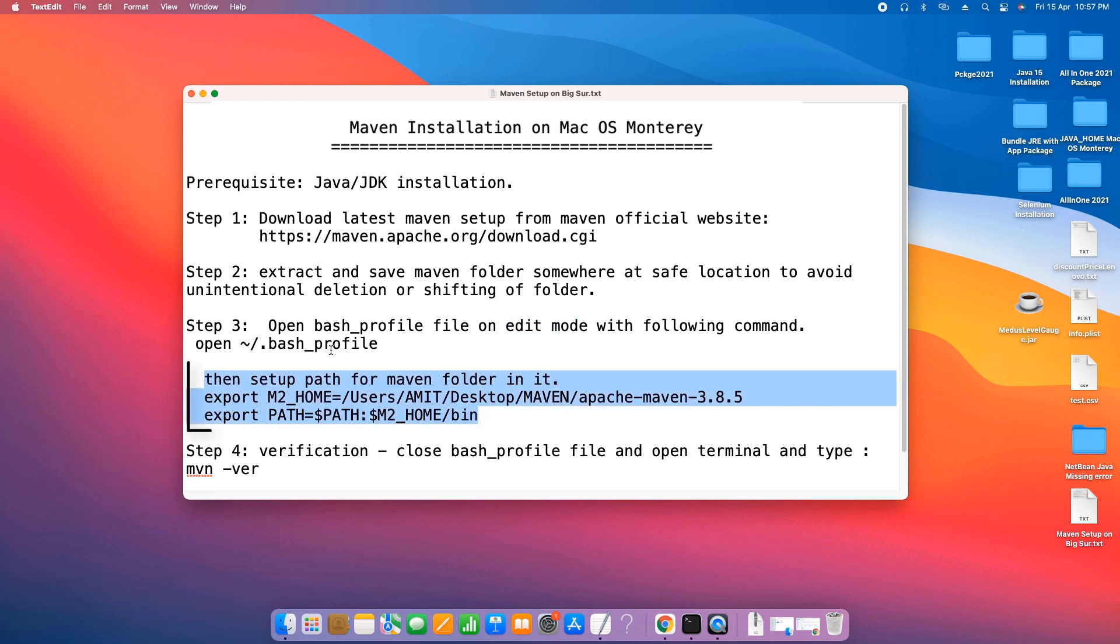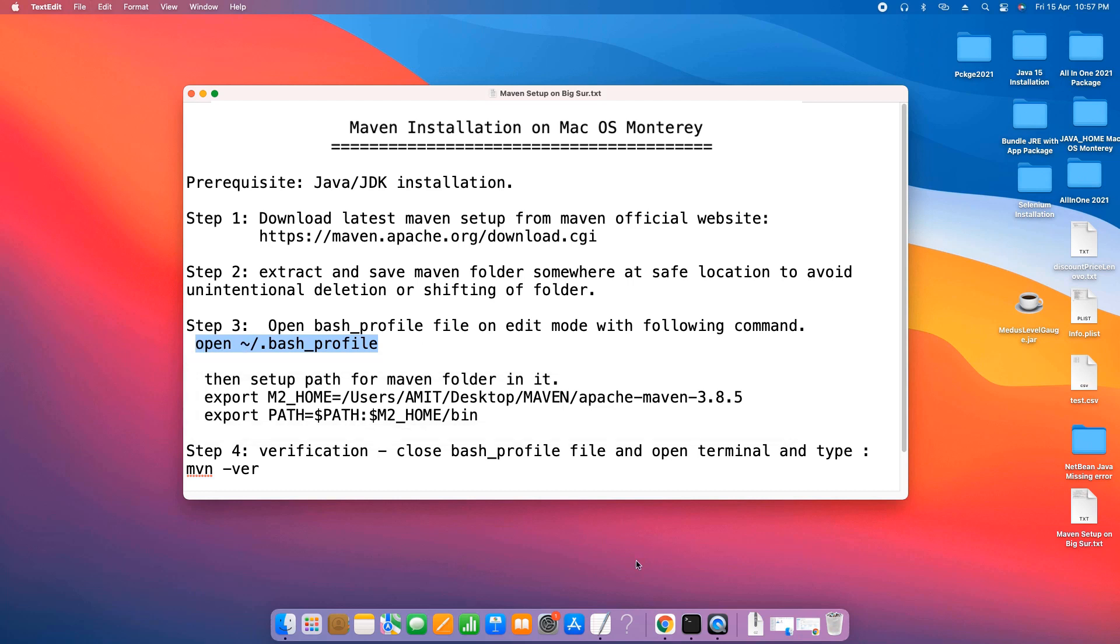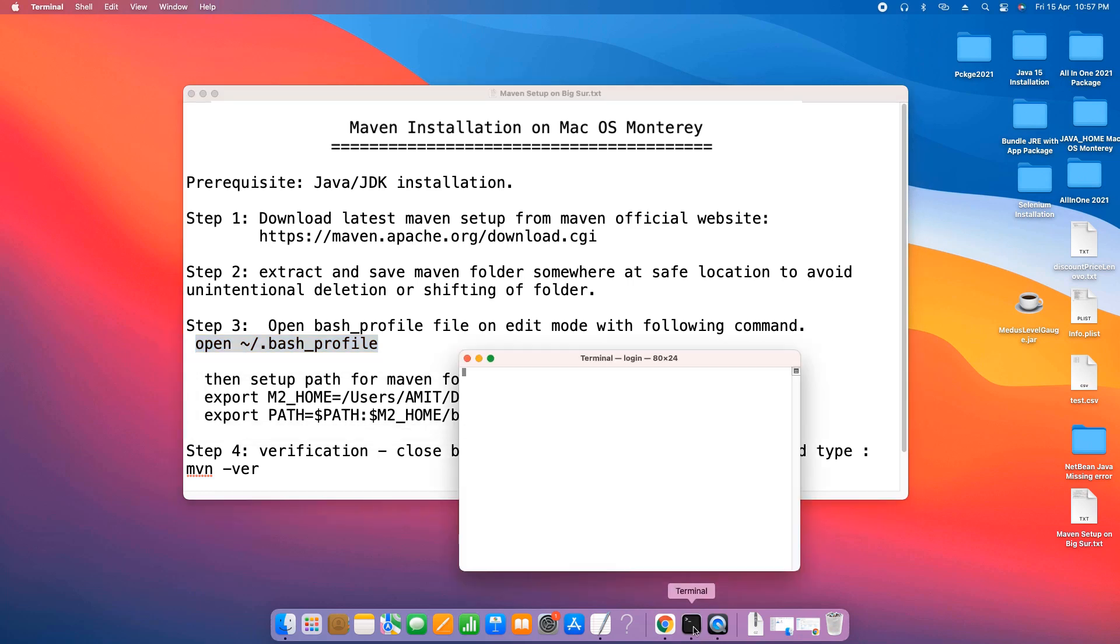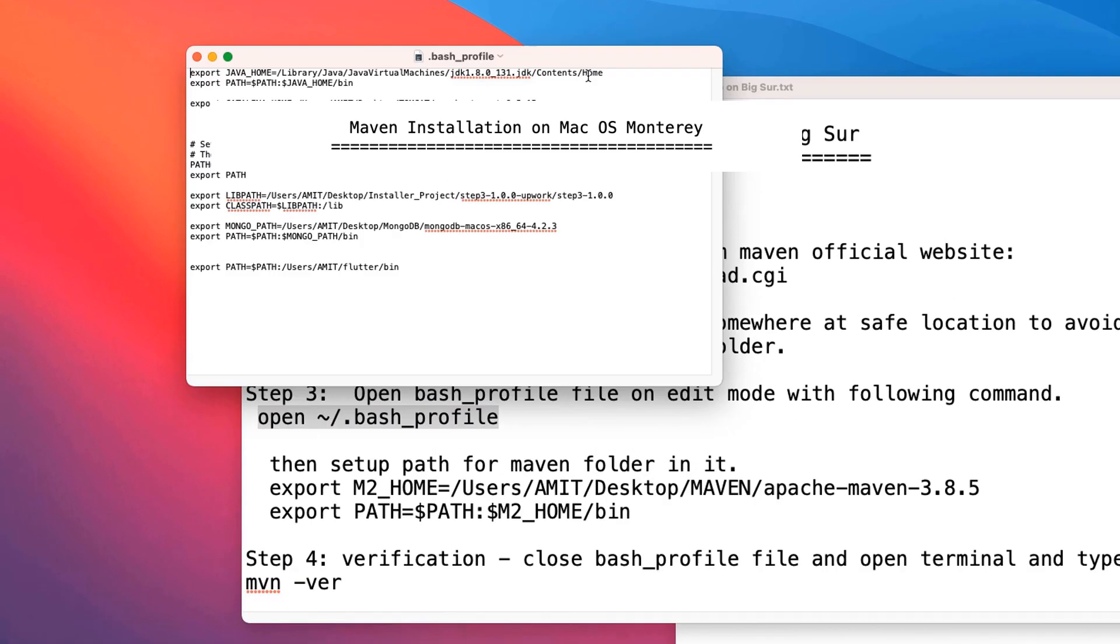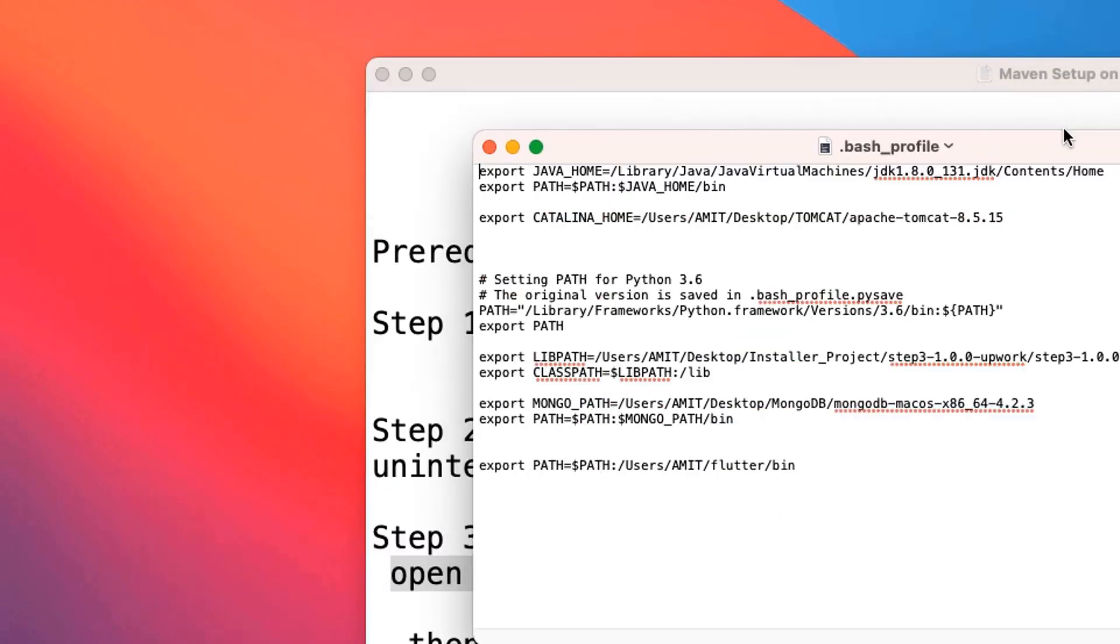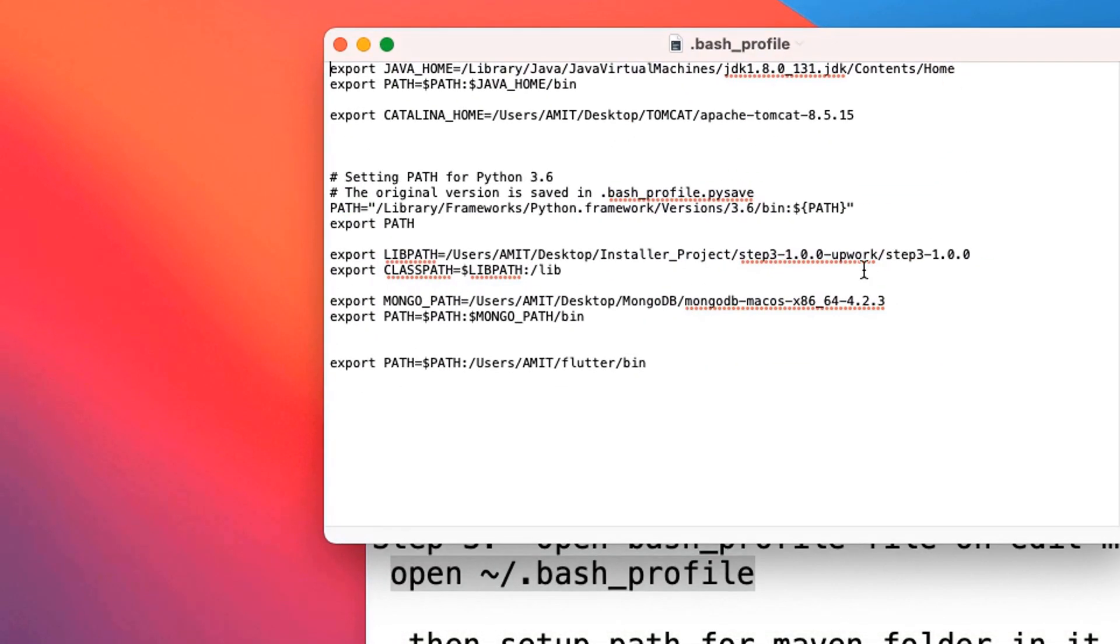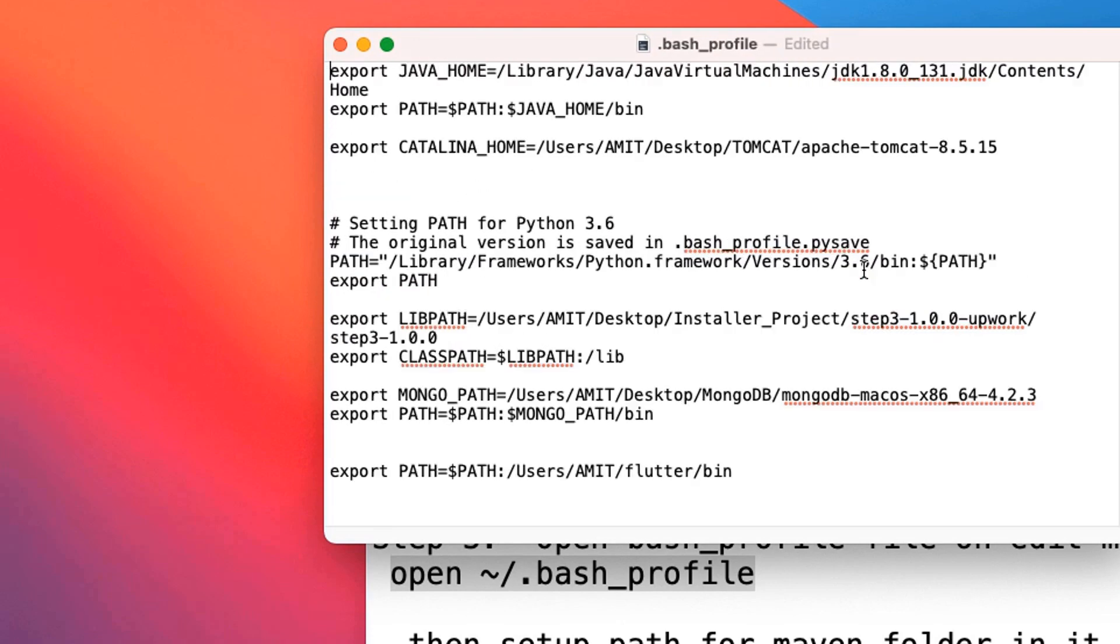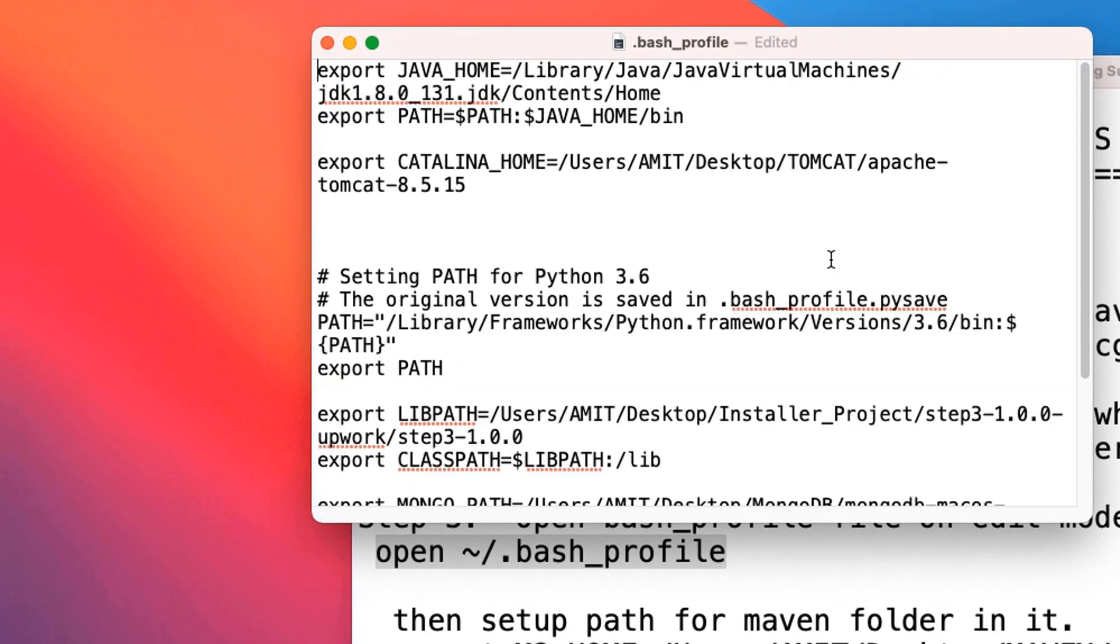This command is given in the description. You can take it from that place. Copy this command, open the terminal, paste it, press enter and you will see your bash profile is open in edit mode.